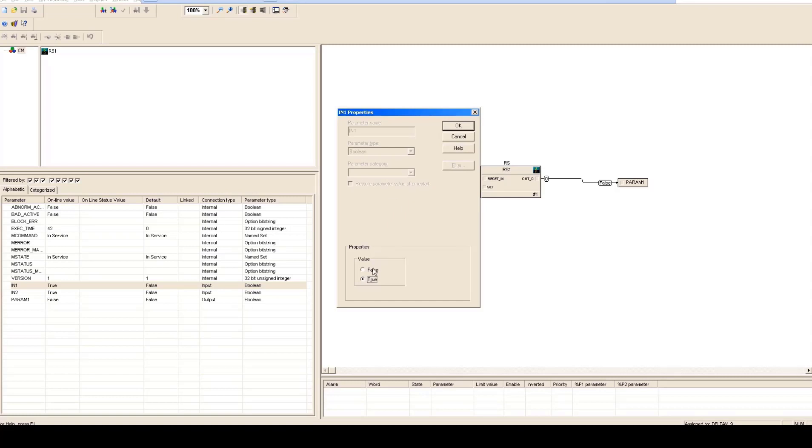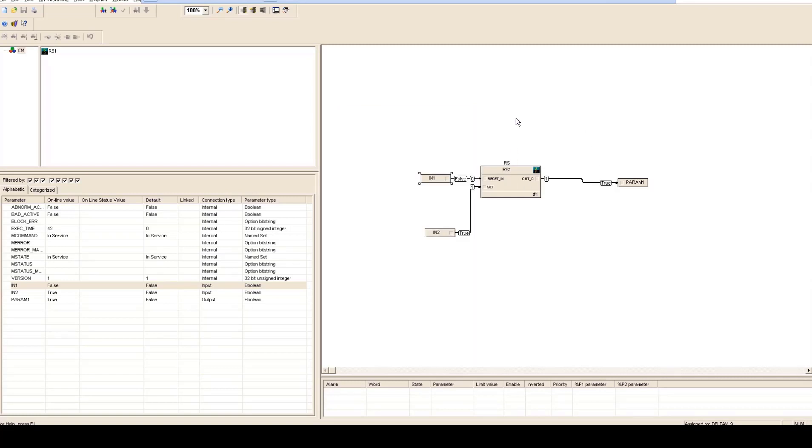So this was a very simple session just to let you know the environment in Delta V. If believe me or not, programming in Delta V DCS is very easy and even in any DCS is very easy as compared to programming in a PLC but the information is very less available.